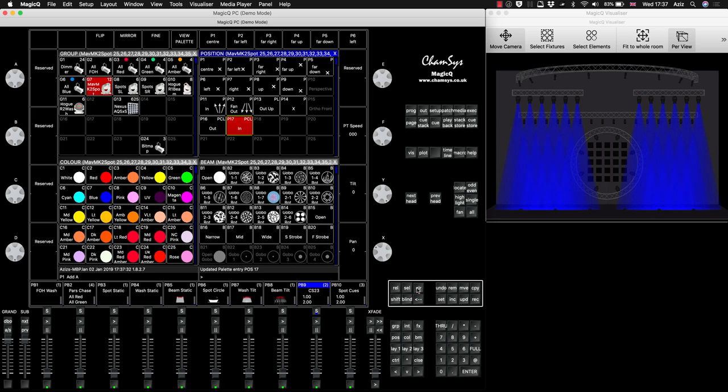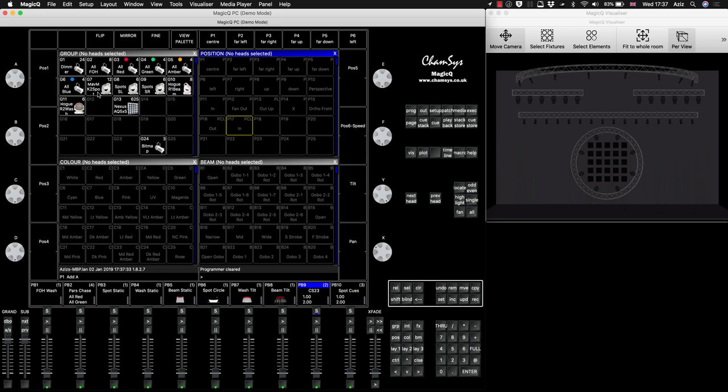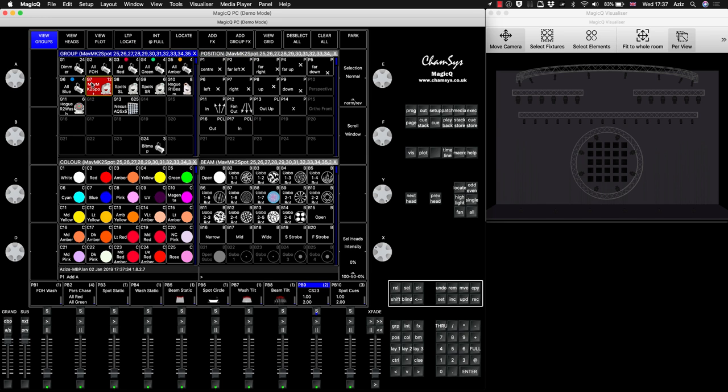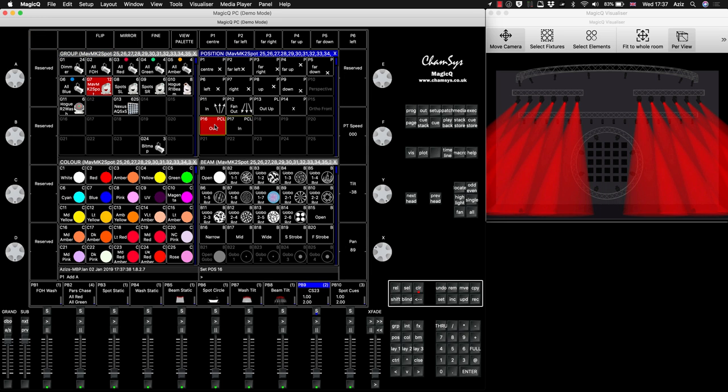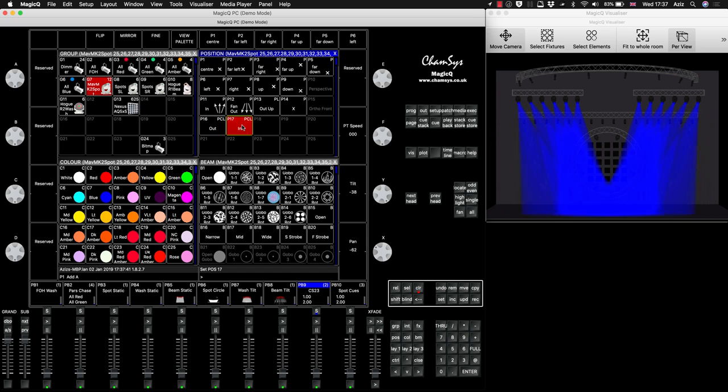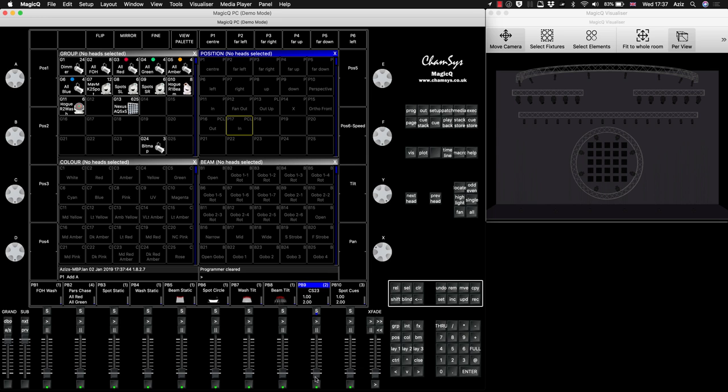So now, in principle, let's check it. So we'll select the light, press Locate, and we press this palette. Yes, works as we expected. Press this button. Yes, works. Perfect, exactly what we needed.